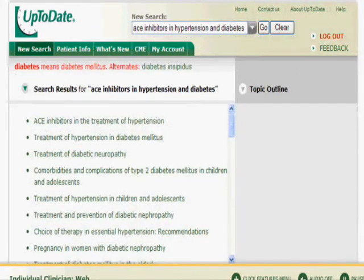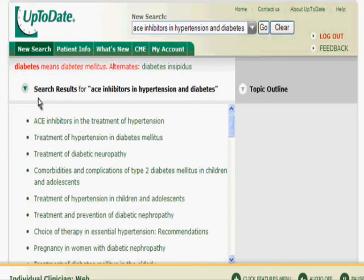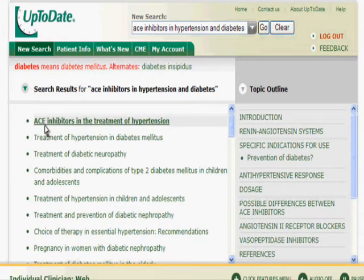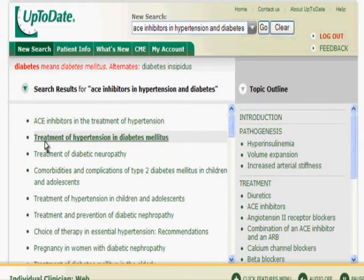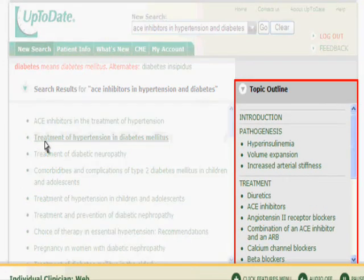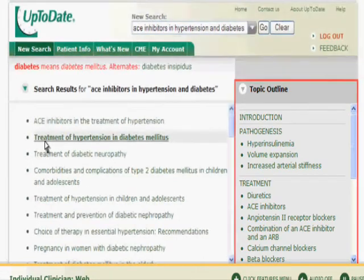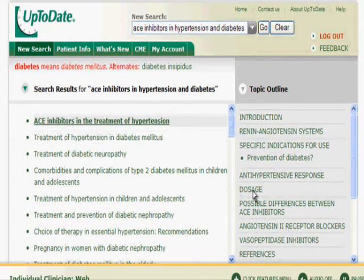You can also find your answer by using the search results screen to scan the outlines of various topics. Place the mouse pointer over the topics listed in the search results. Notice that the outline for a specific topic appears to the right when you place the mouse over the topic title. Preview each topic outline and click on the relevant link to go to that section of the topic.